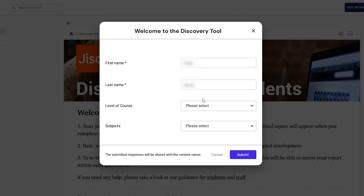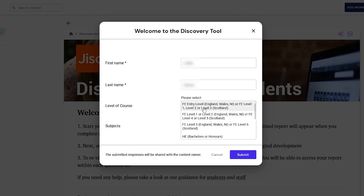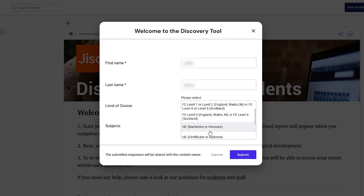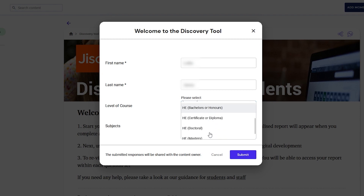The Discovery tool does not send your name anywhere. Next, choose your level of course. Remember to choose HE and your correct level of study. For undergraduates, select HE Bachelors or Honours. For postgraduate students, select HE Masters.